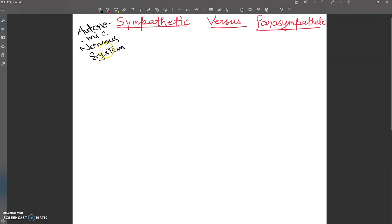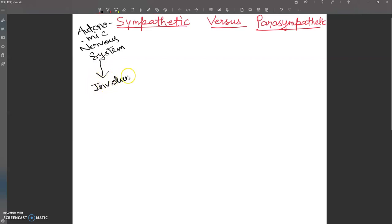The autonomic nervous system consists of a special set of peripheral nerves that control and coordinate the activities of internal body organs like the heart, lungs, kidneys, blood vessels, and other organs. It is involuntary in action, unlike the peripheral nervous system discussed in the last video, which was voluntary.